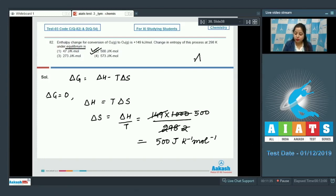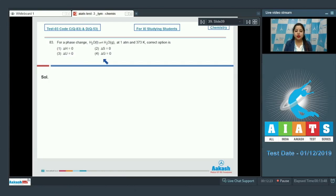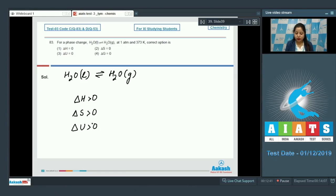Q83: For a phase change H2O liquid to H2O gaseous at 1 atm and 373 kelvin, the correct option is to be identified. Options: ΔH=0, ΔS=0, ΔU=0, or ΔG=0. For this phase conversion, ΔH > 0, ΔS > 0, and ΔU > 0. Only ΔG equals 0 at equilibrium, so the correct answer is option number 4.